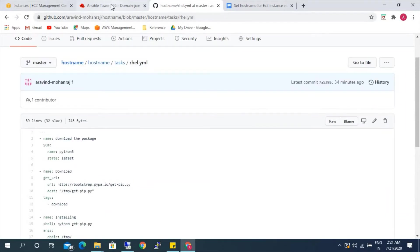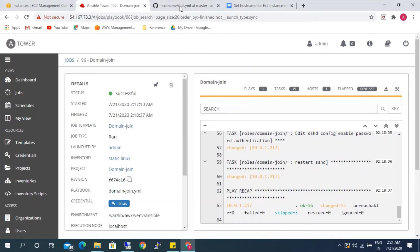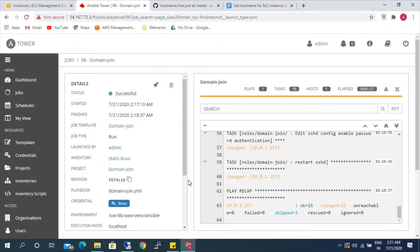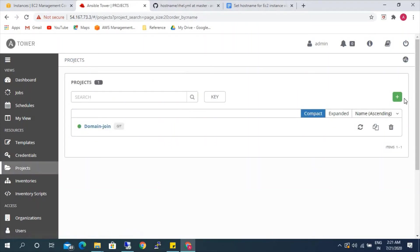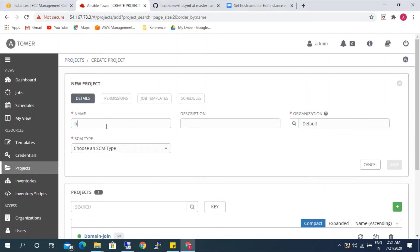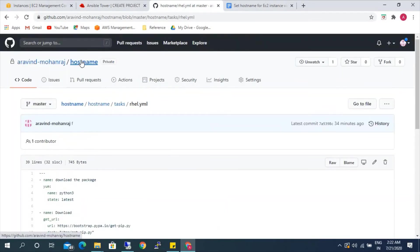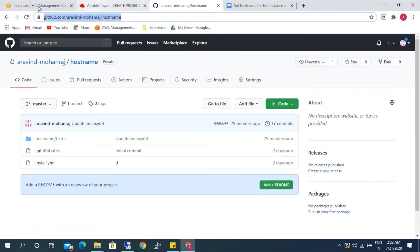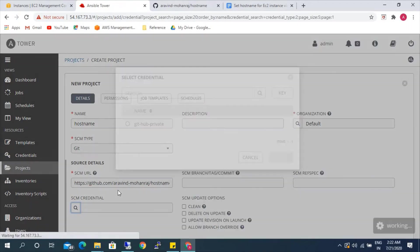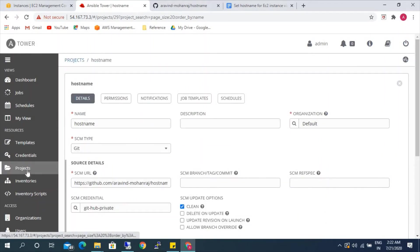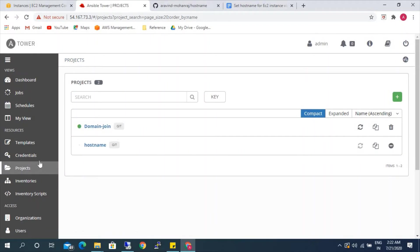Now you have a basic understanding of how the hostname playbook has been written. The domain join is now successful. Next, we will create a project for the hostname. We need to give the URL and credential. We have created the project successfully, and now we will create the template.